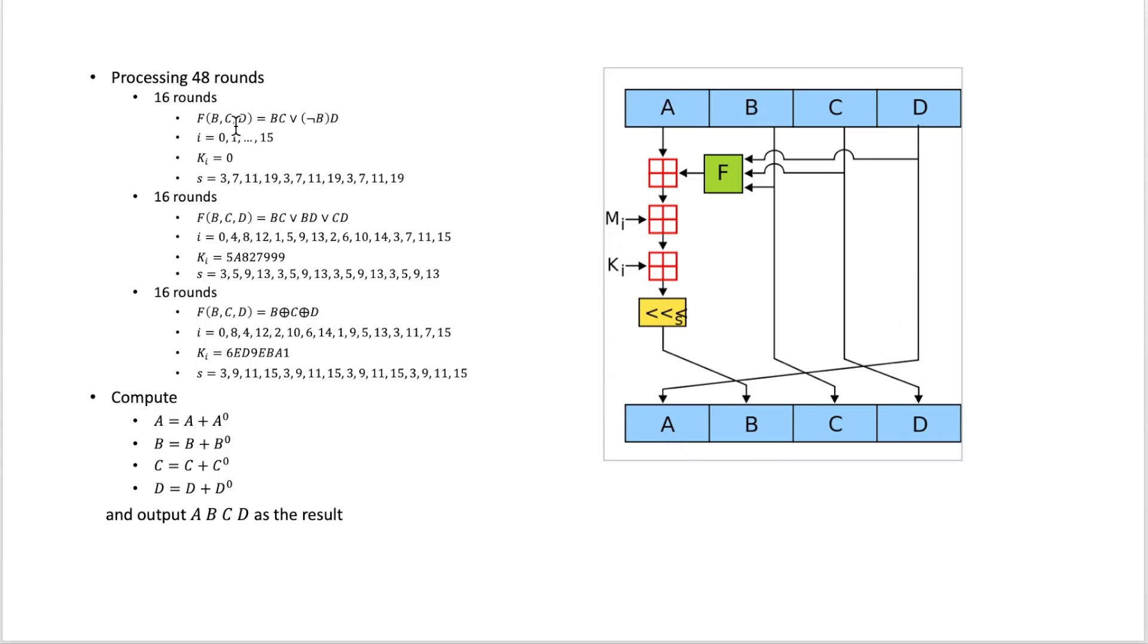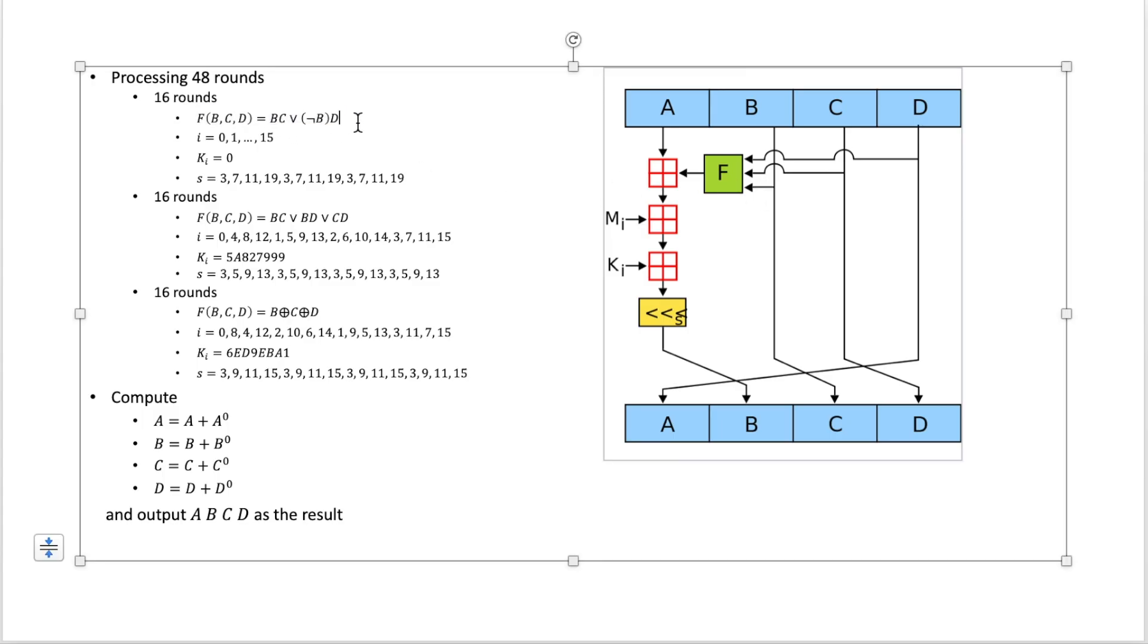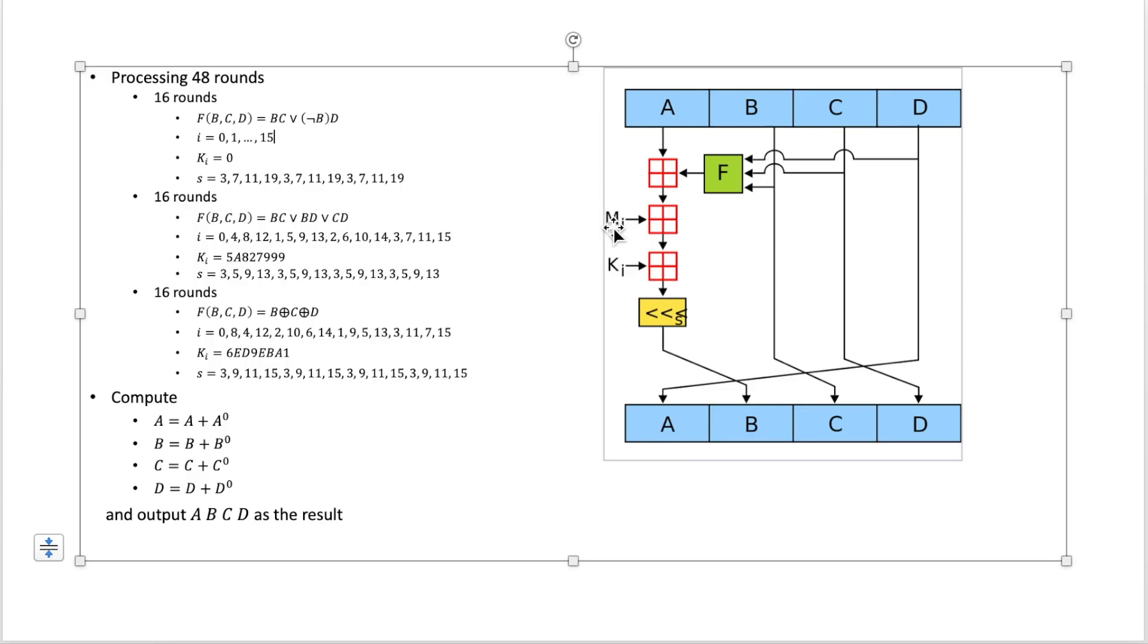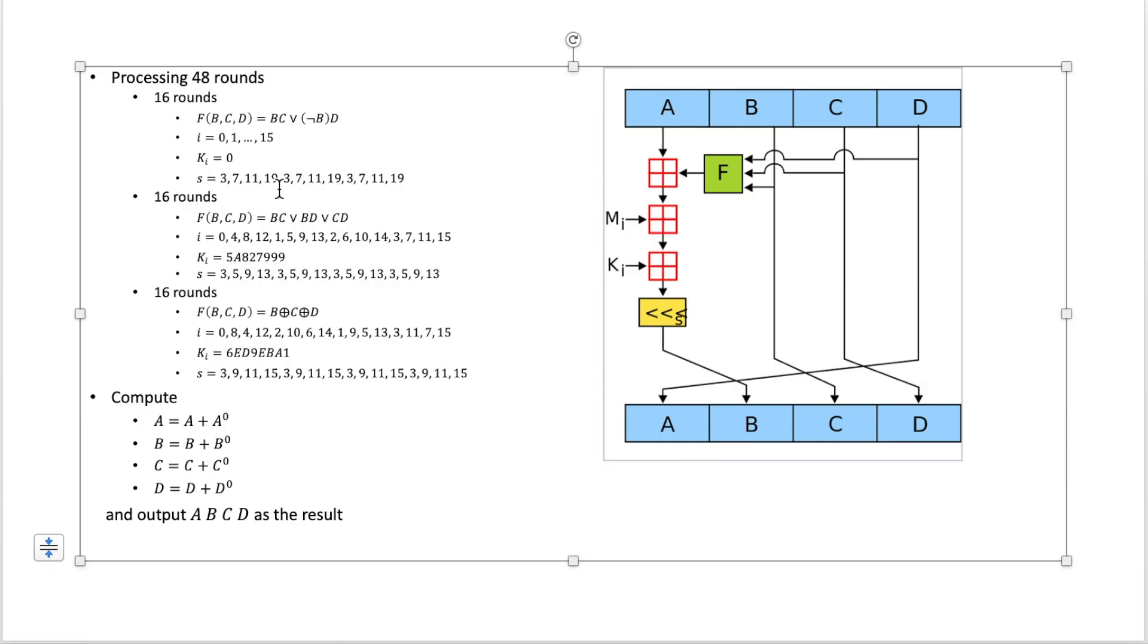And let's see the details. First the function F here will work like this: the result will be if B is true then we choose C, else we're going to choose D. And for each round we will use the message MI as from M0 to M15 in these 16 rounds. And also in here we set the constant K as 0 in all these 16 rounds, which means we don't need this XOR operation here actually. And for each round we shift the result by S, and S is set to different values for each round. And that's for the first 16 rounds.